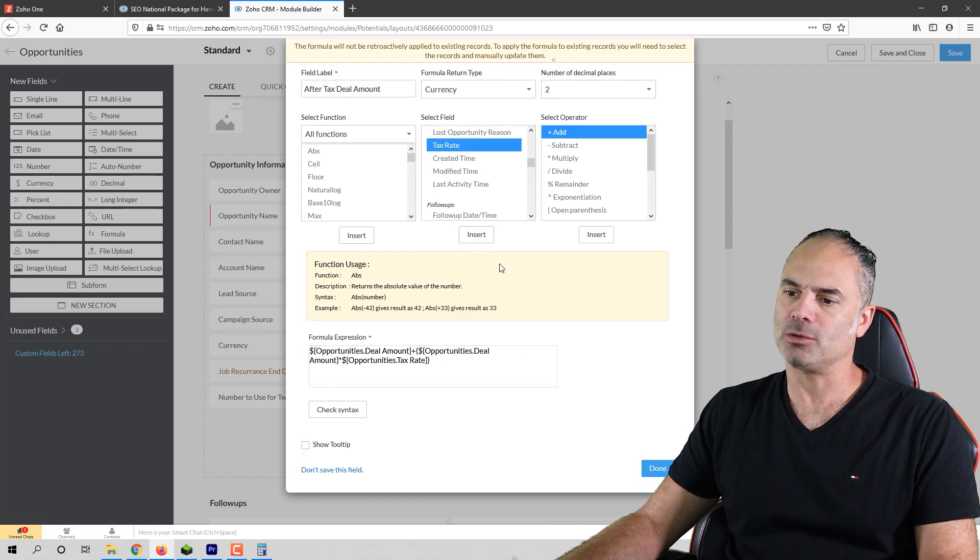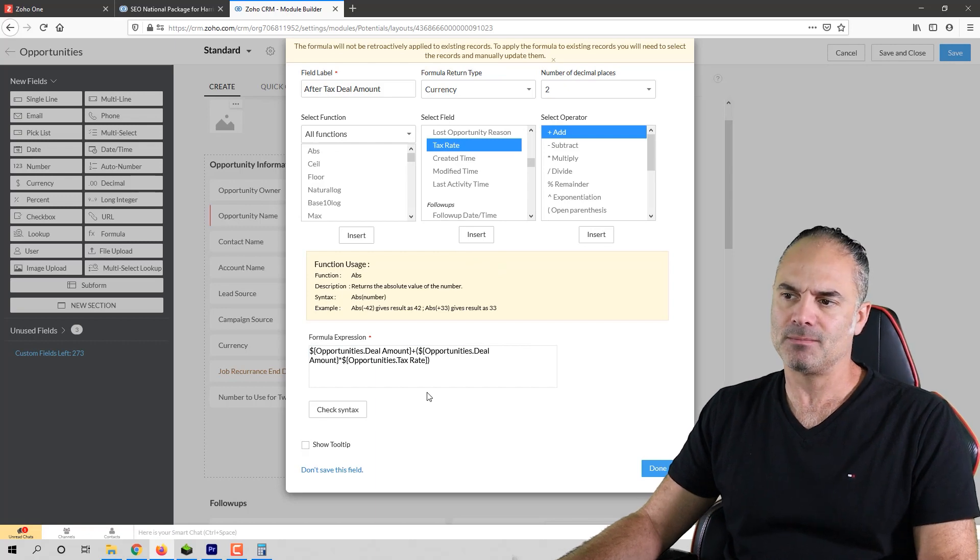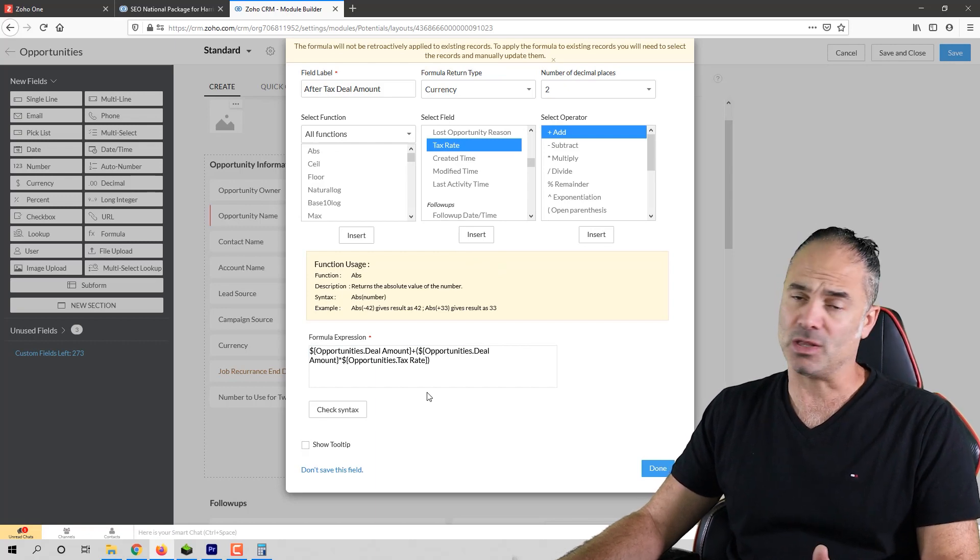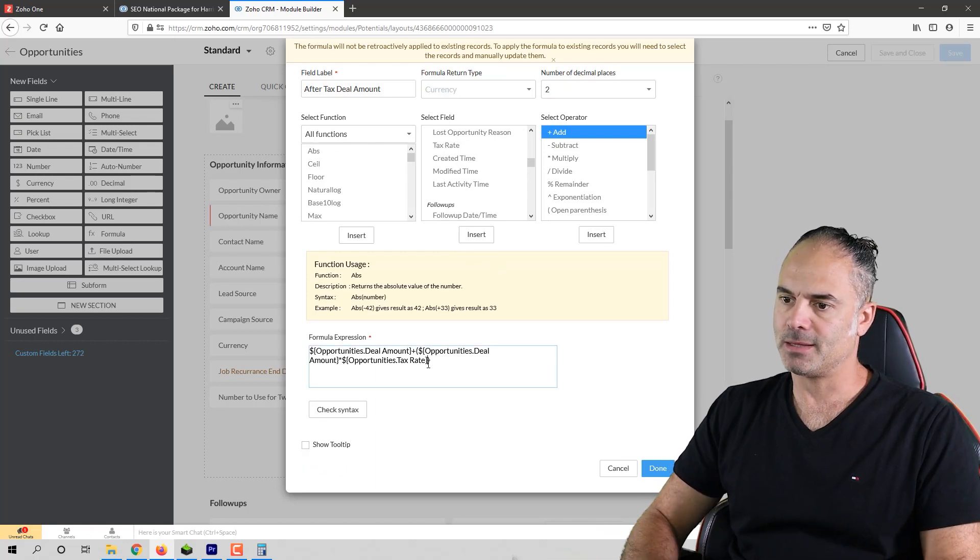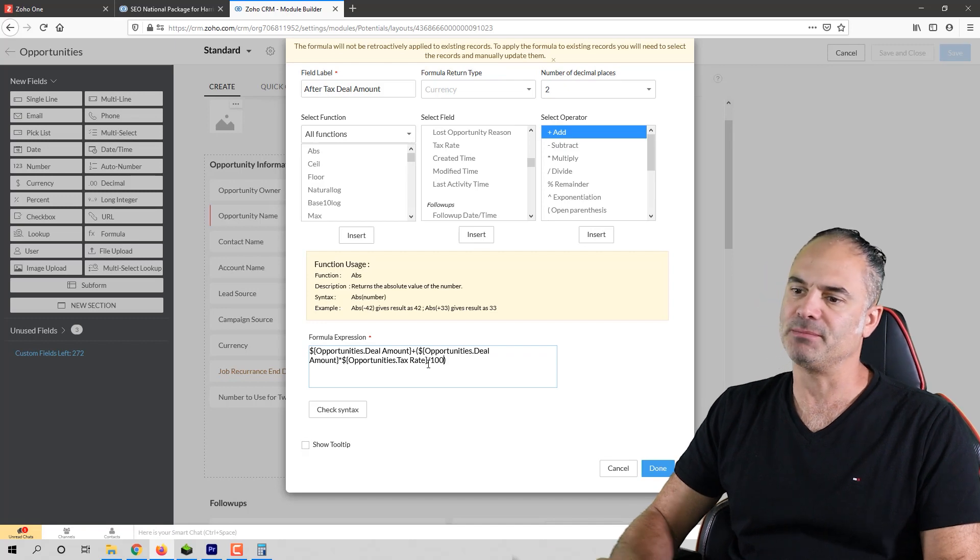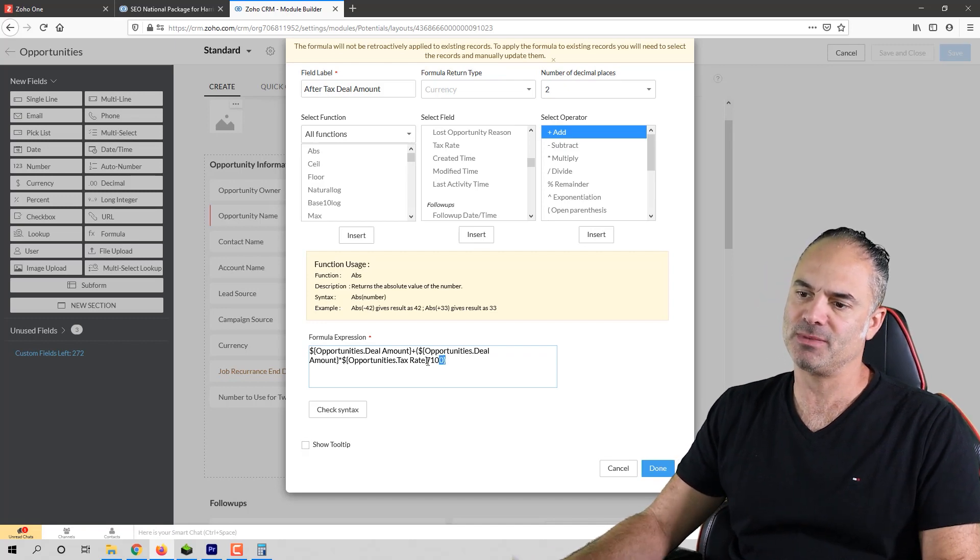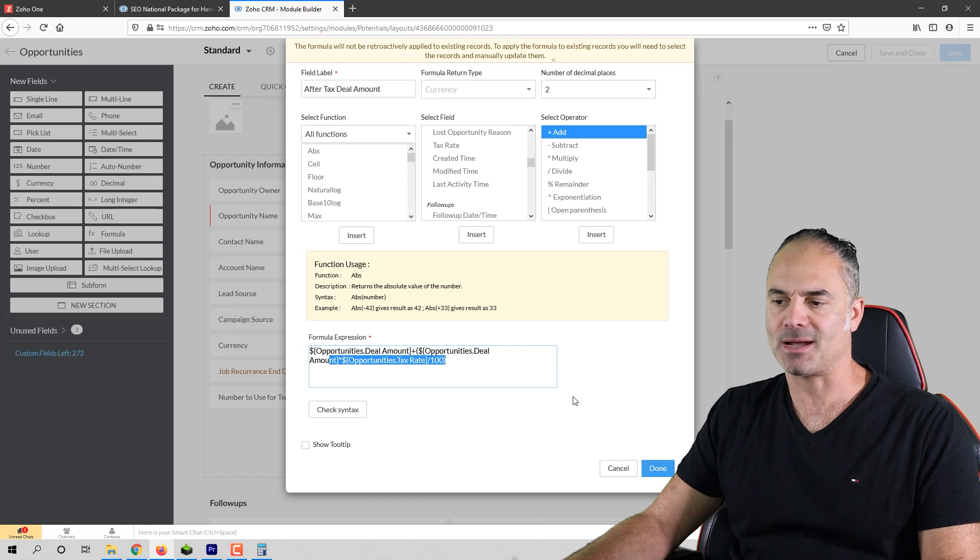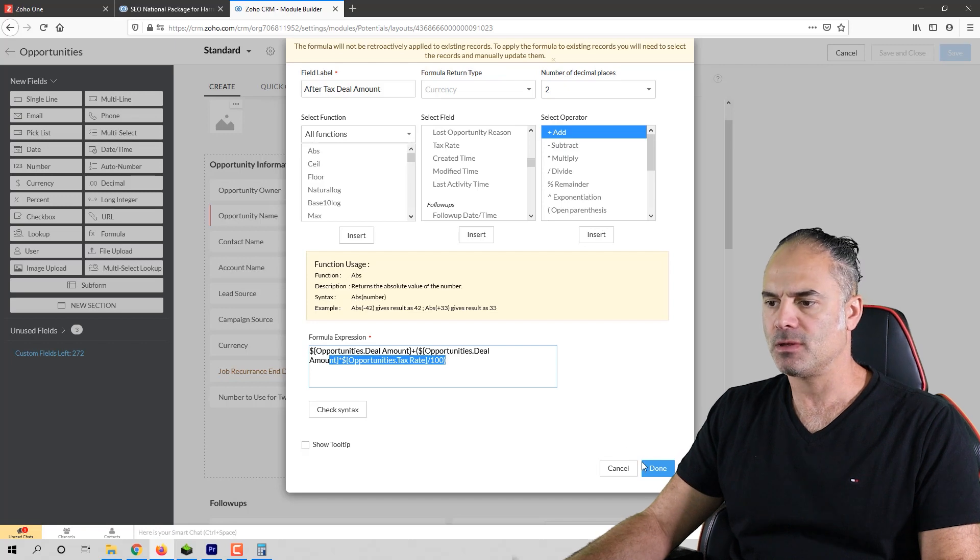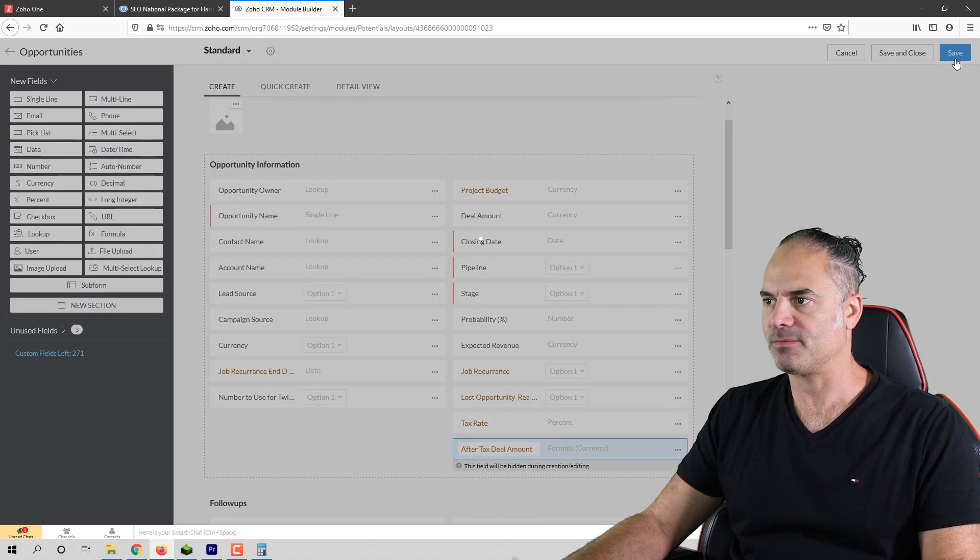I'm not going to teach you math in this session but you can do any type of calculations here. And I need also to divide by 100 so that will give me the exact tax amount. We'll click on done and save.